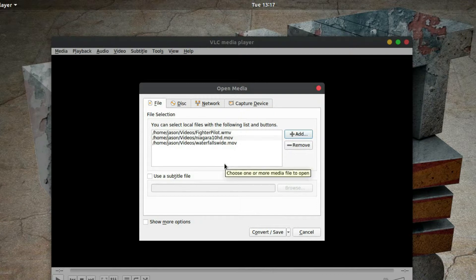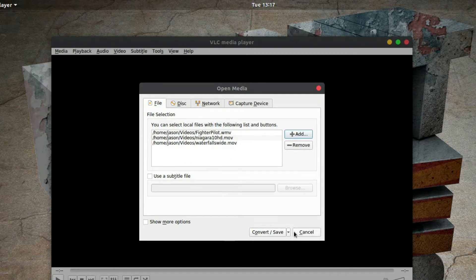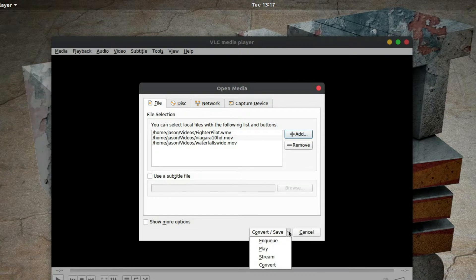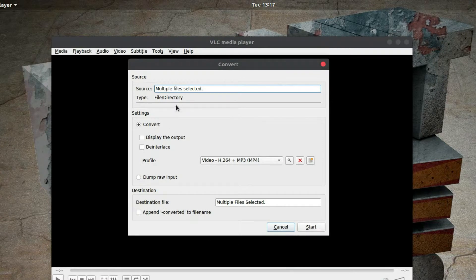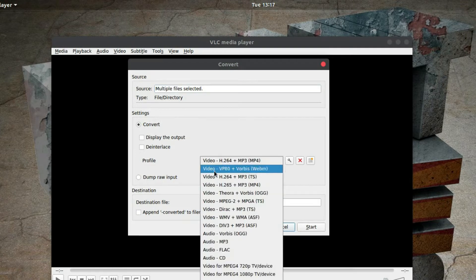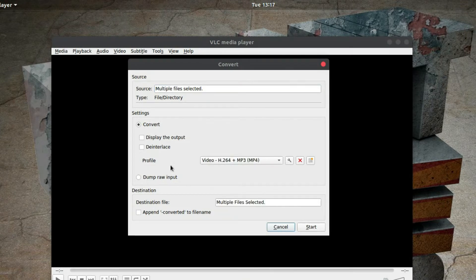So if I now go down to Convert and Save and select Convert, it sees that I have multiple files selected. I want to stay with the standard of MP4, so that's how I want them outputted.